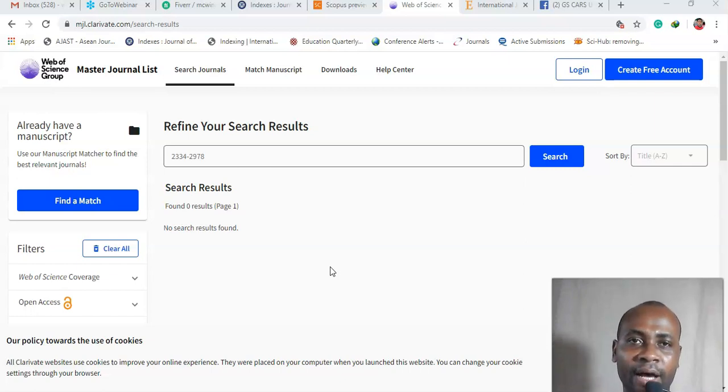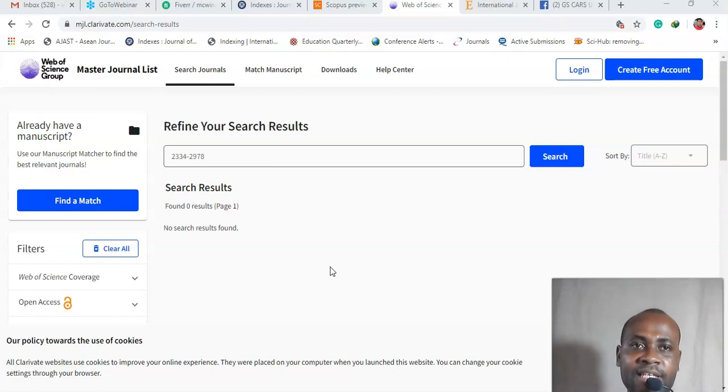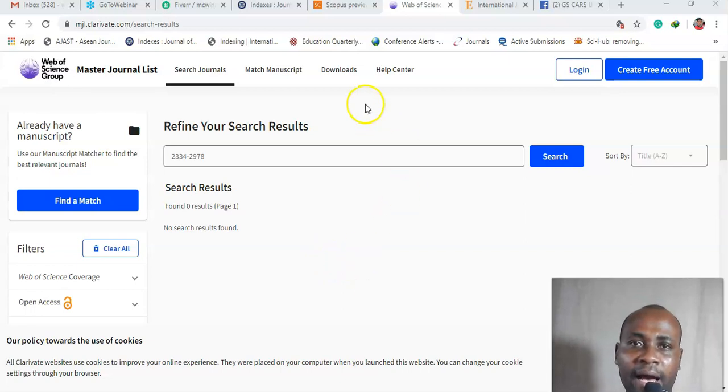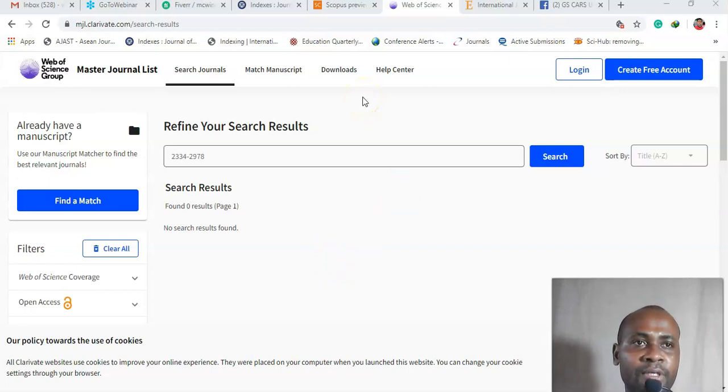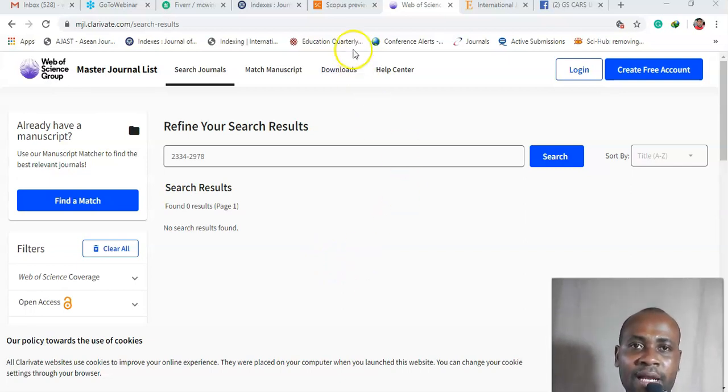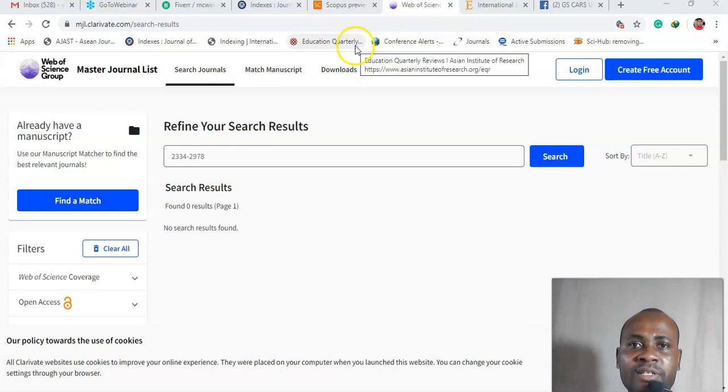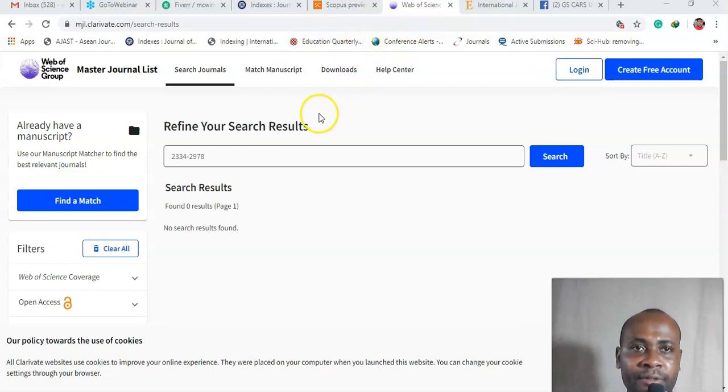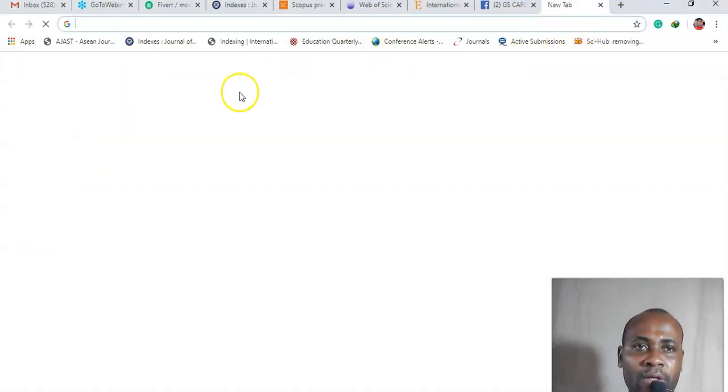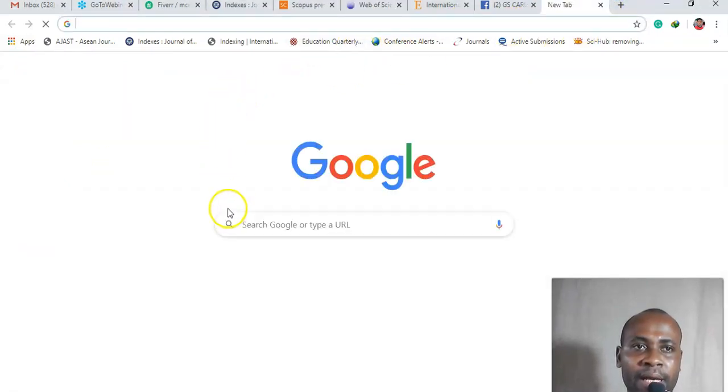Alright, so we are just going to begin with ISI, how to know that a journal is indexed there or not. Okay, so now this is what you have to do if you are in Google.